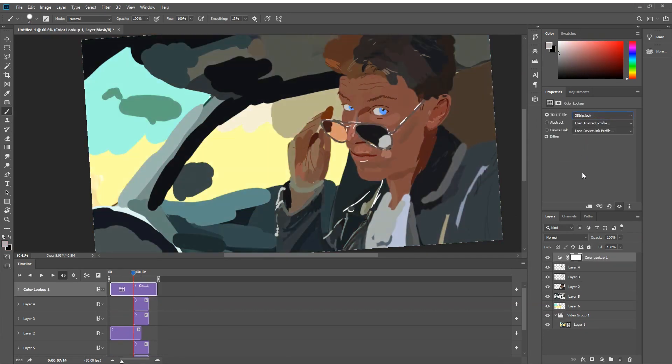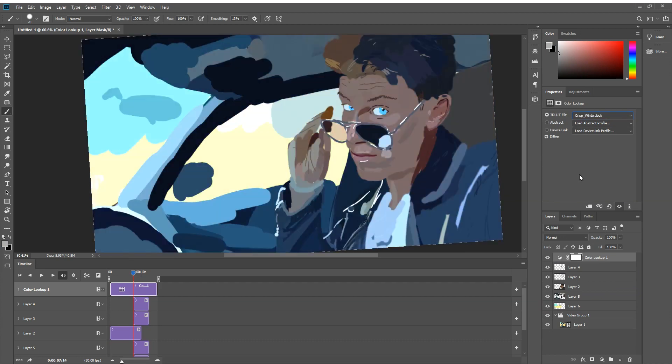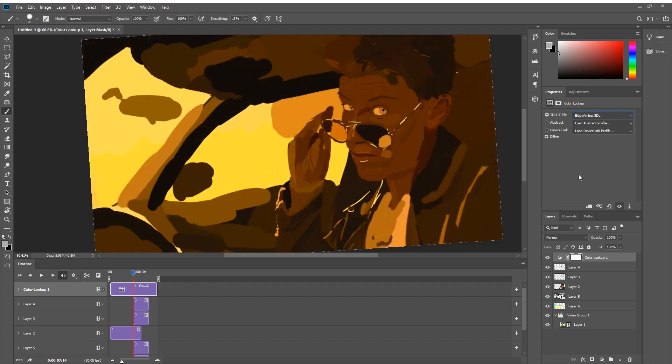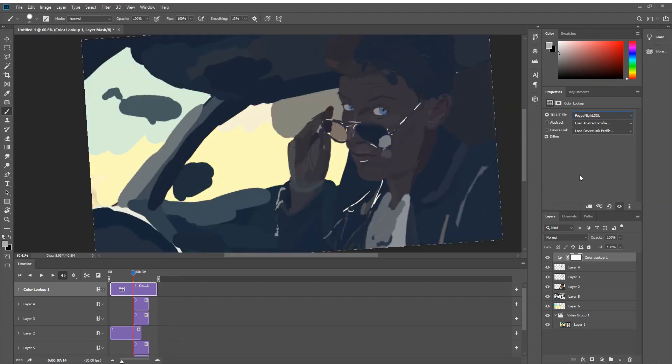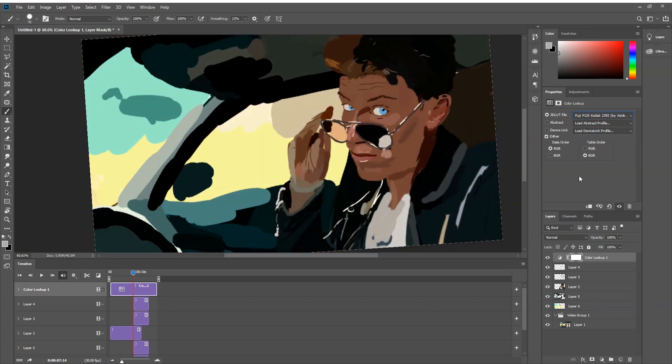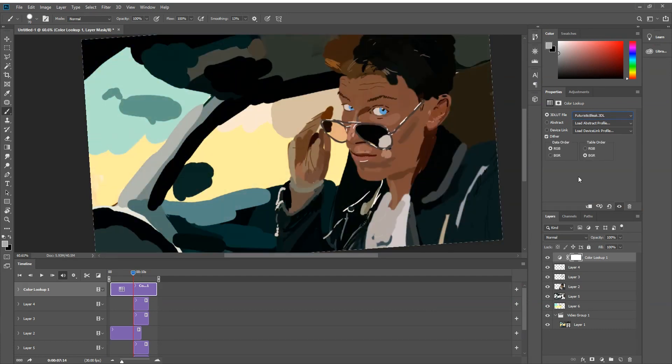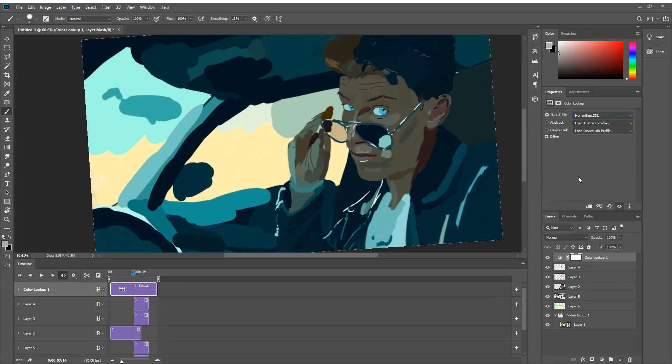Once you've painted over your entire frame and you're happy with it, you're going to want to open up the adjustments layer tab in Photoshop and get a color lookup table adjustment layer on top of your entire layer stack. And then for my look, I used the Late Sunset 3DL.